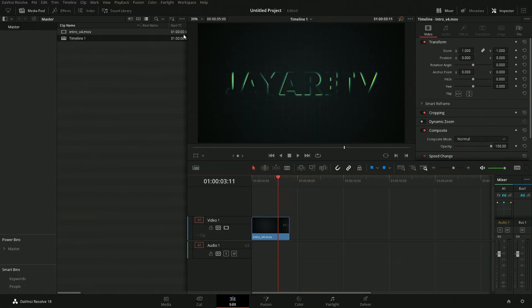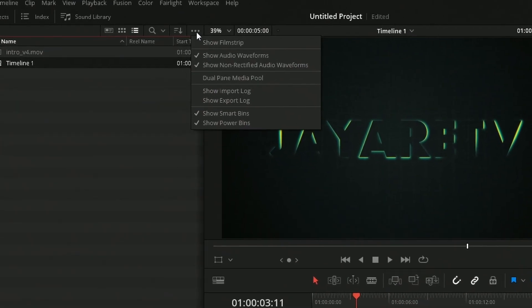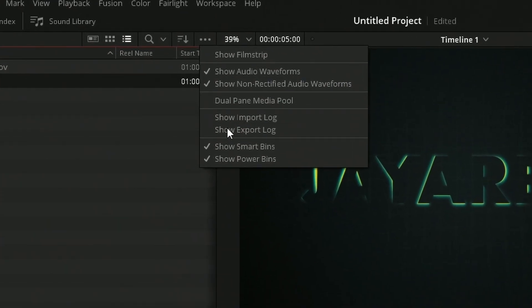So how do we actually turn this back on if we have it off? It's going to be right up here. We hit this little dropdown and now we have the ability to turn power bins on, or show power bins as well as smart bins. These are a few of those settings that are in that list where they just moved them into the general area in which we would typically use them.